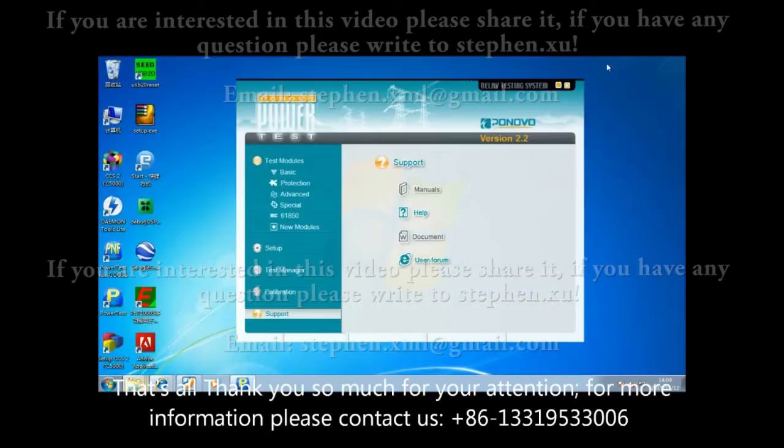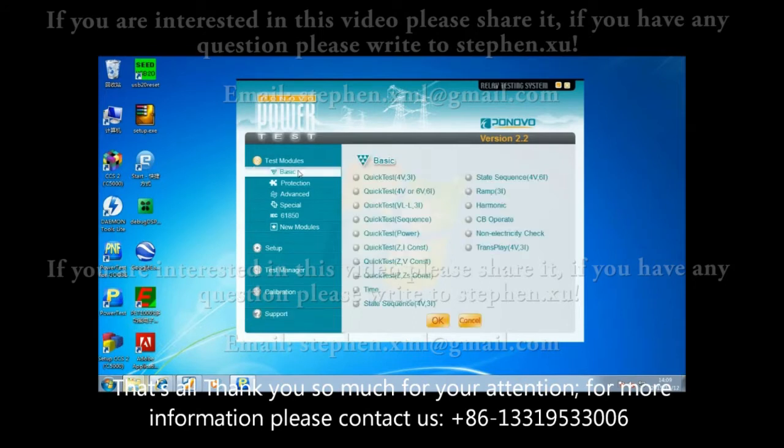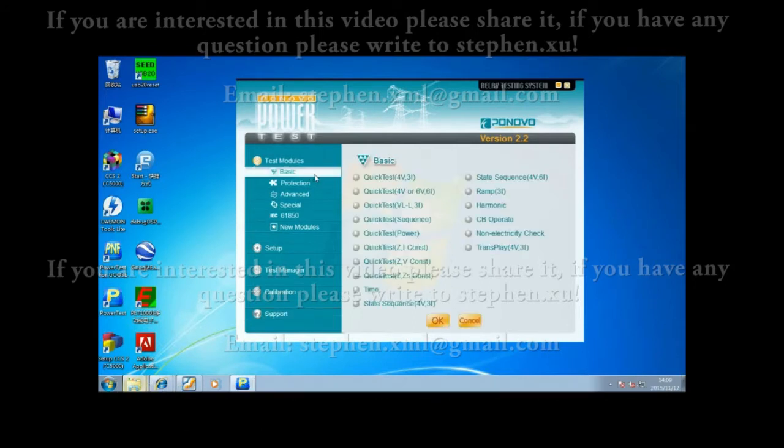That's all. Thank you so much for your attention. For more information, please contact us.